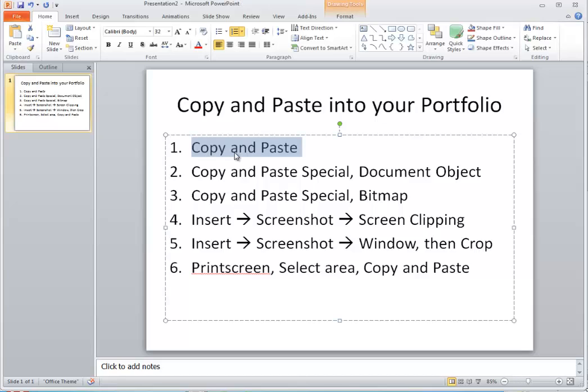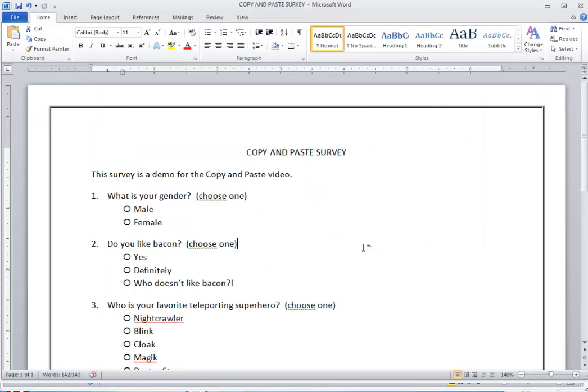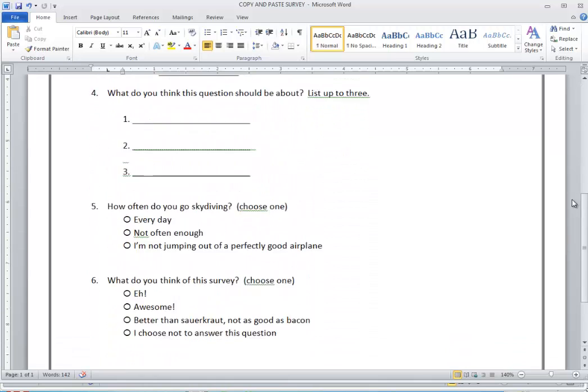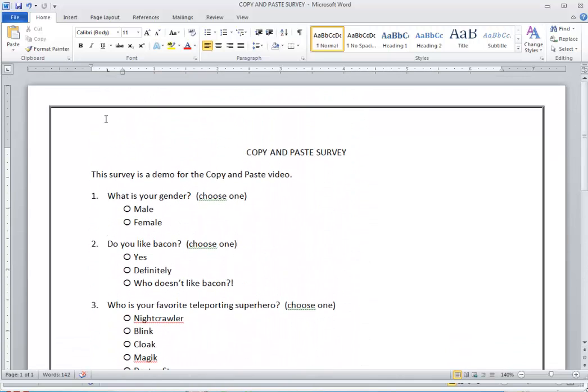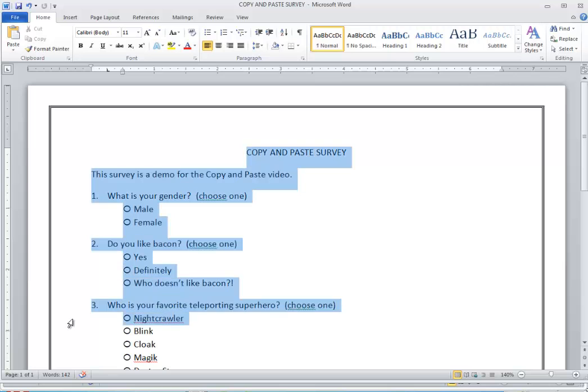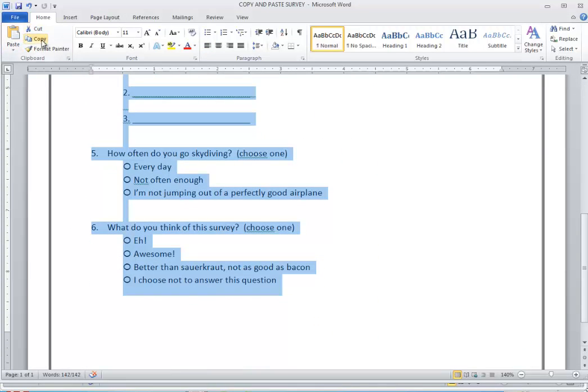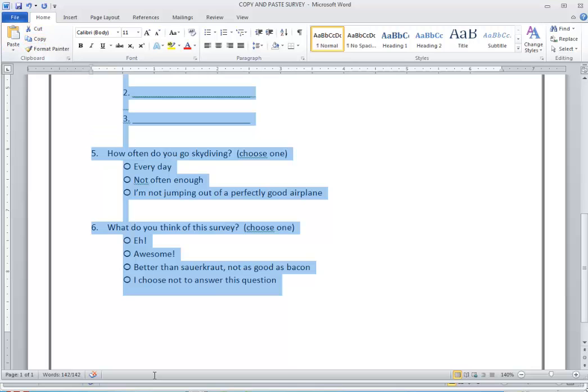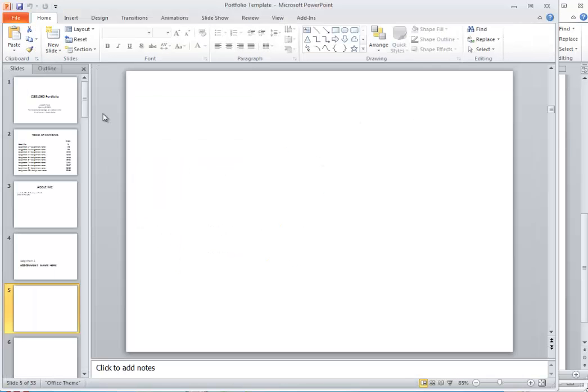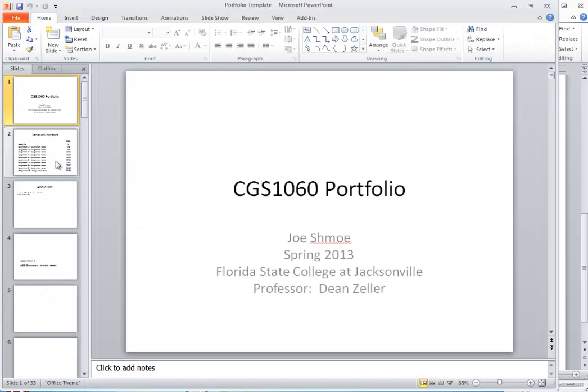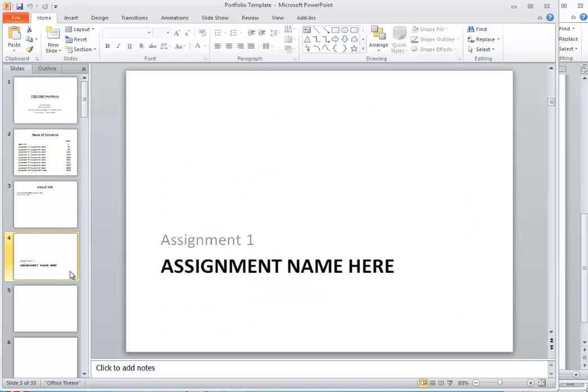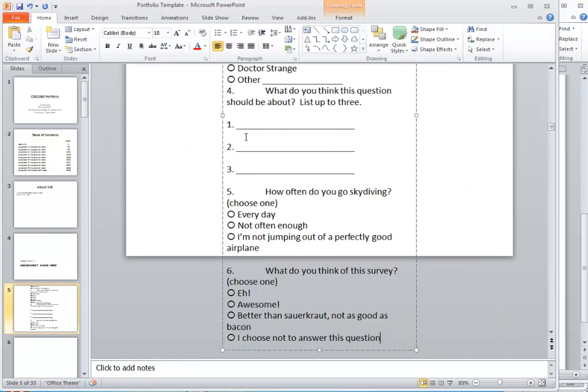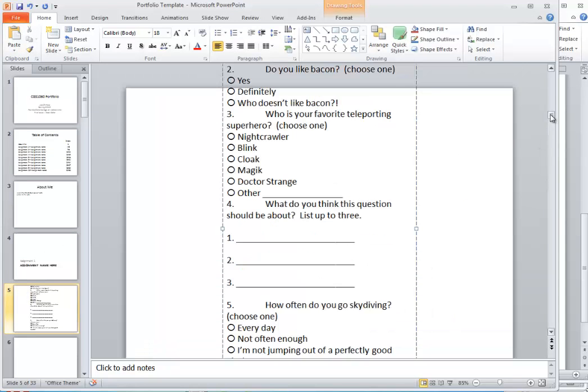First I'm going to do just a regular old copy and paste. From any document you can do a copy and paste, it might not work the way you think it does. Here I have a survey, just like the survey assignment, and I'm going to select all the text and just do a regular old copy and paste. So I'm going to select the text, do a copy, and I'm going to go into my portfolio. This is a typical portfolio that you would see for my class. And I'm going to go here and just do a regular old paste. And unfortunately you can see that it totally ruins your formatting. Any of the formatting that I had in there is totally gone. So I'm going to show you a different way to do that in a little bit.